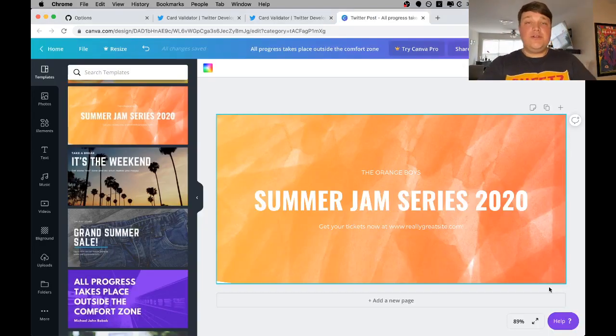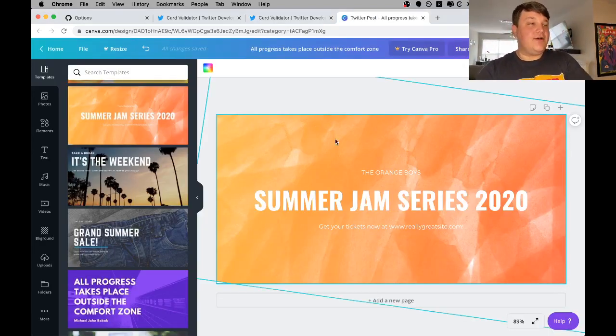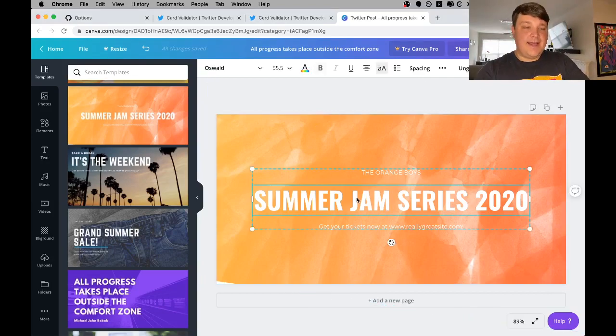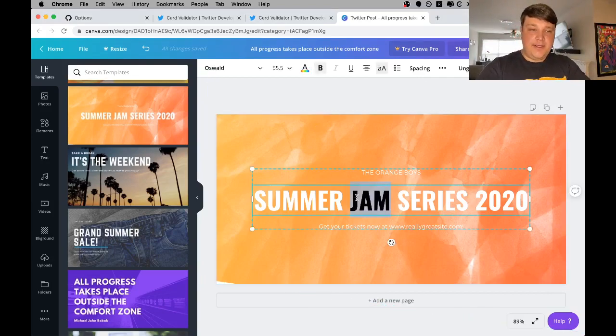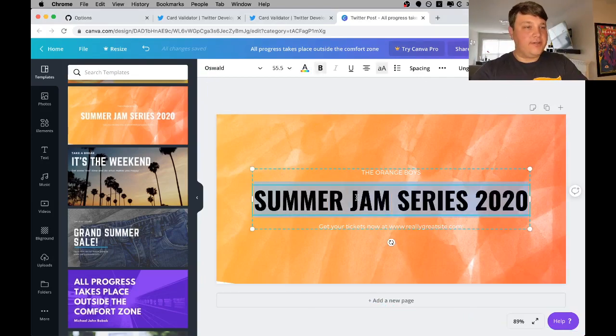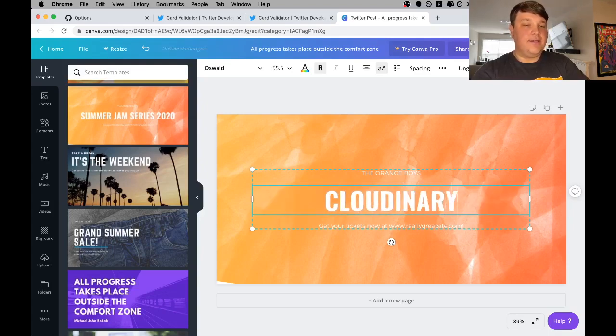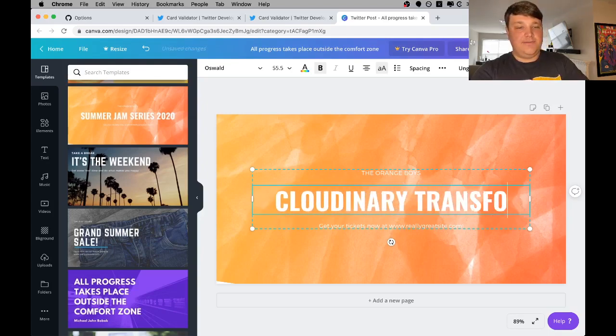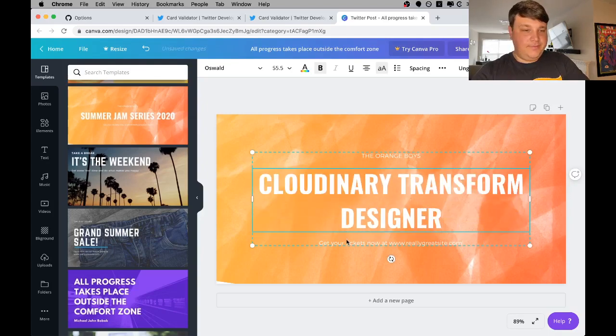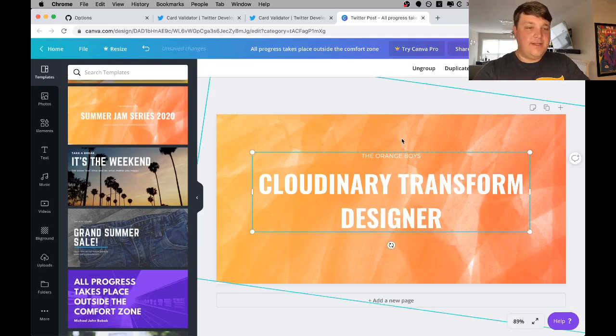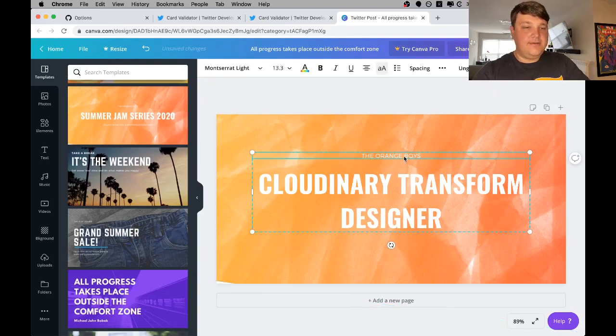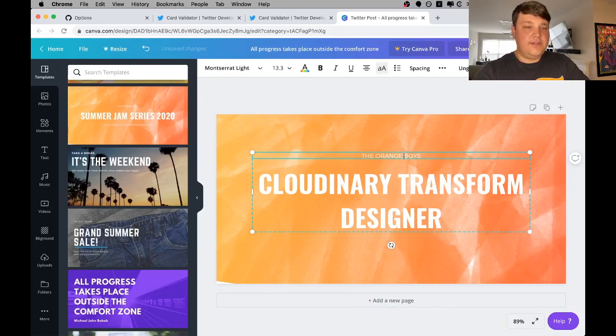So really, you can create your image any way you want, but I found this neat site called Canva that allows you to create a template and download your image. I'm going to create a new image called Modernary Transform Designer. For now, let's just get rid of the other titles for demonstration purposes.